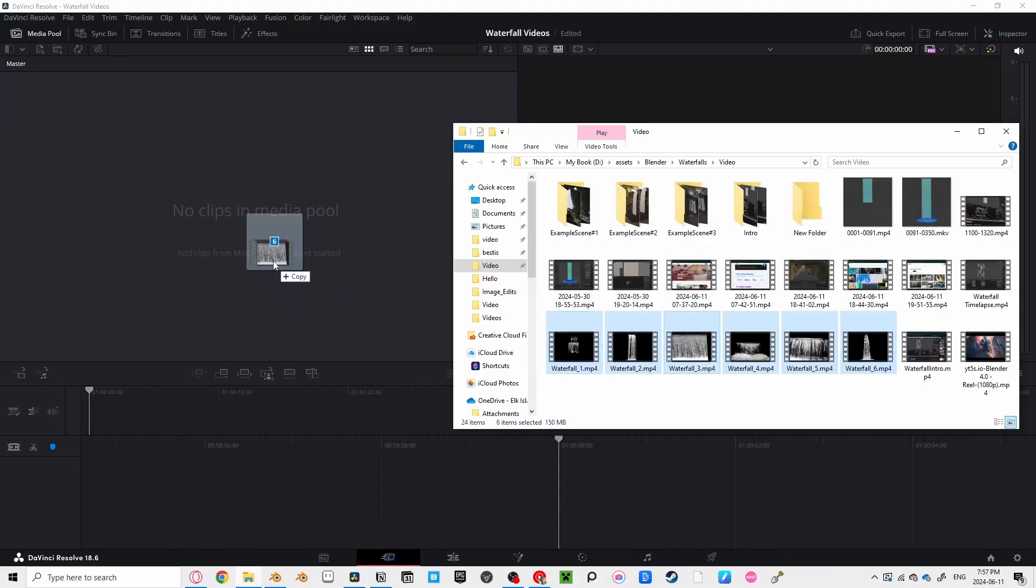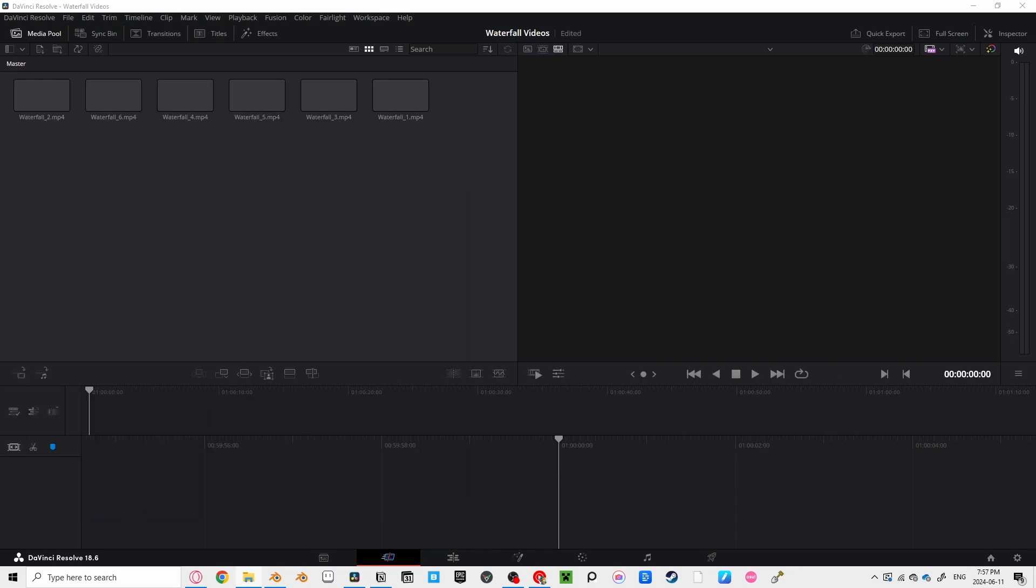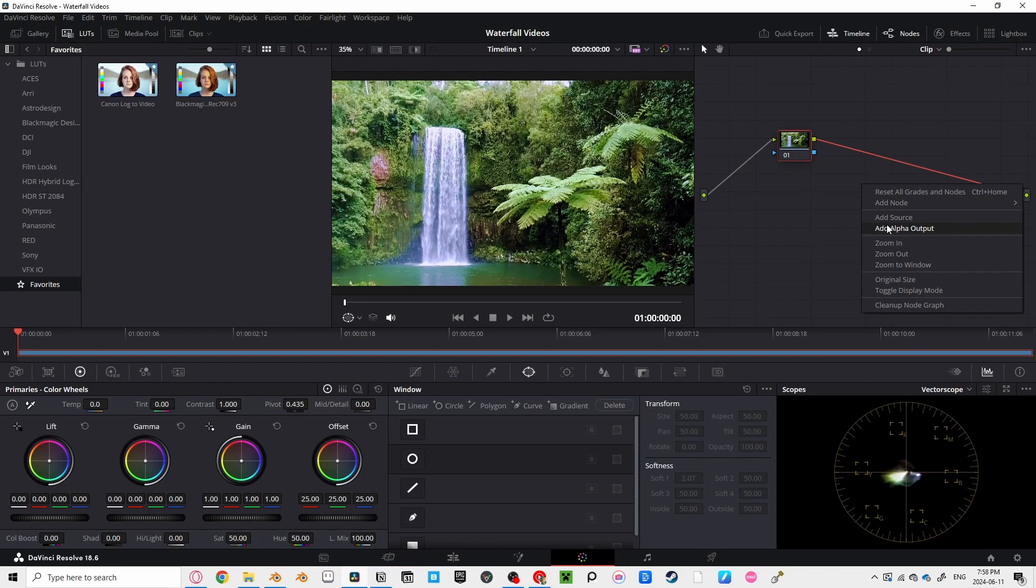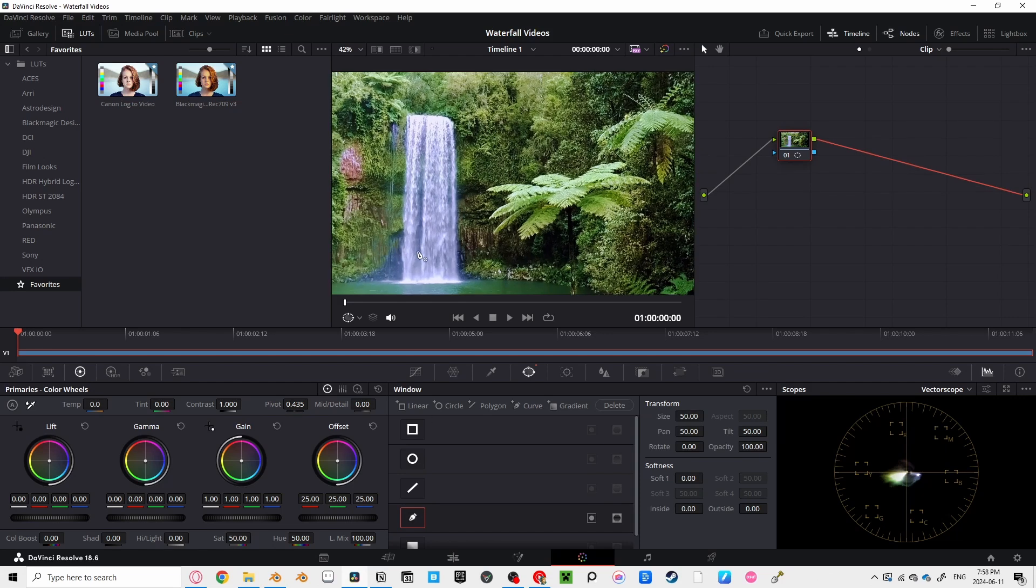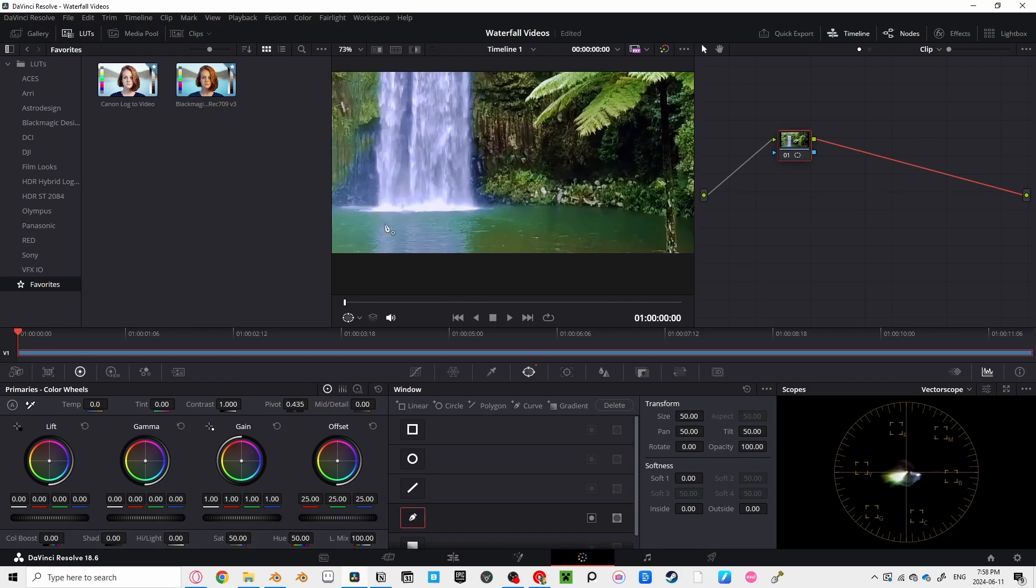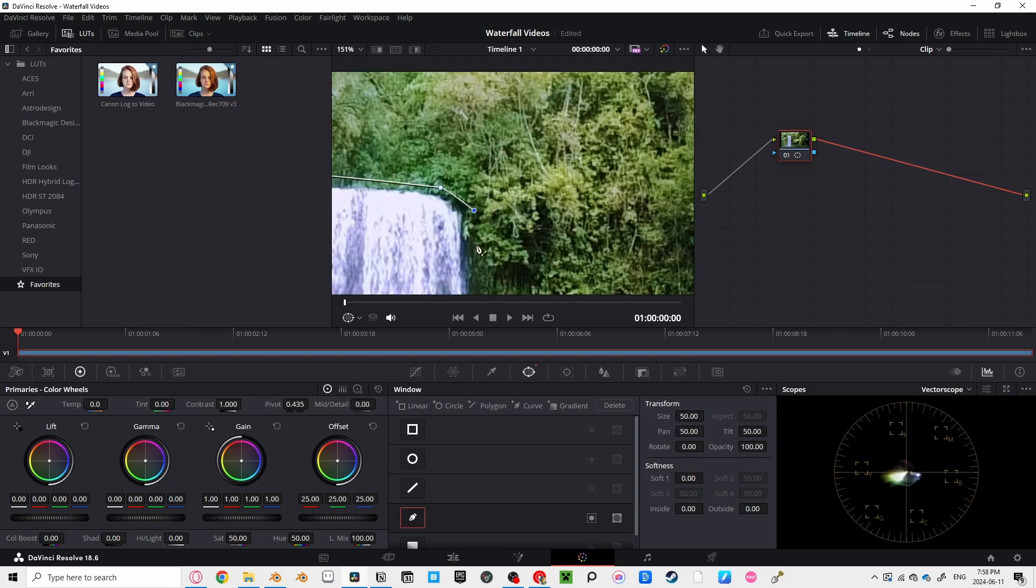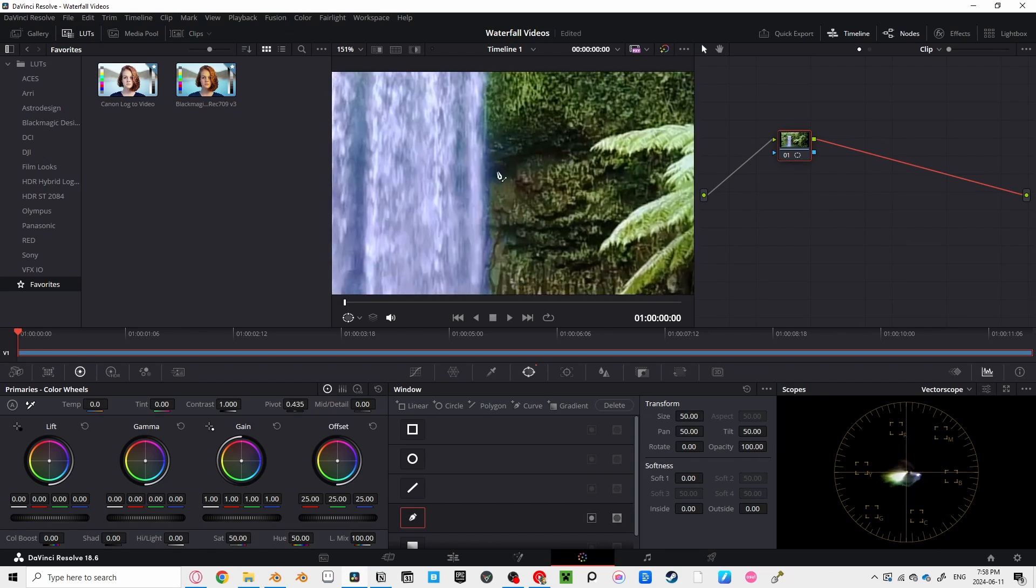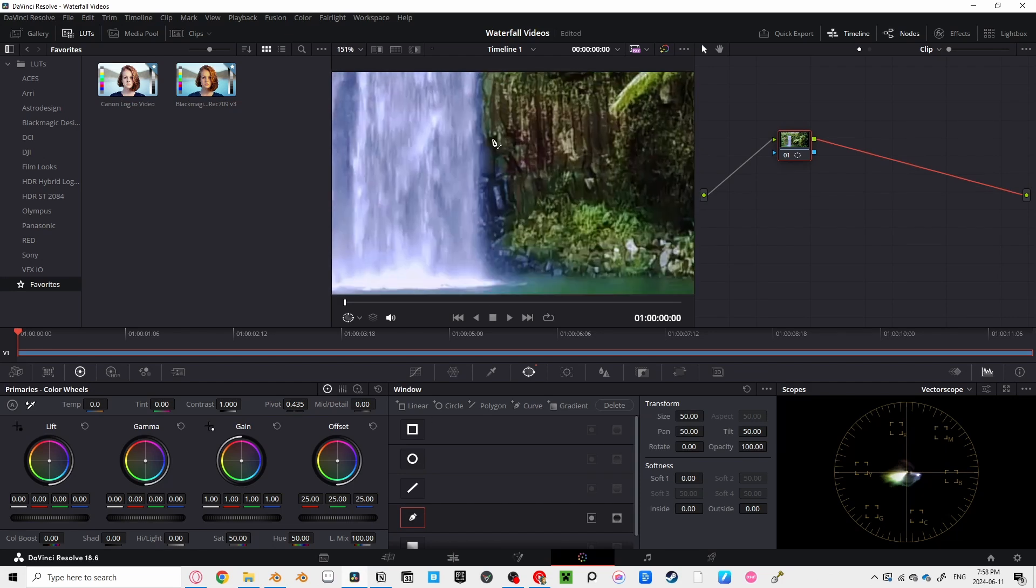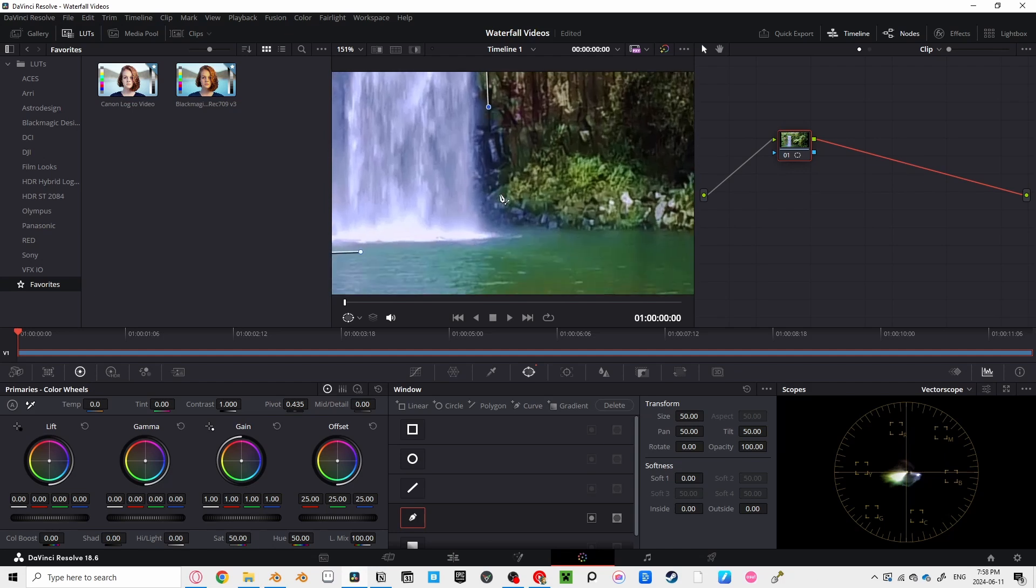I brought these videos into DaVinci Resolve, the free editing software I use. And by going into the color tab, I can use a curve tool in the window section and create a rough outline around the waterfall, making sure I don't cut off any parts where the water sprays outward. You want to get all that juicy detail.